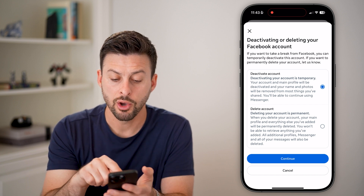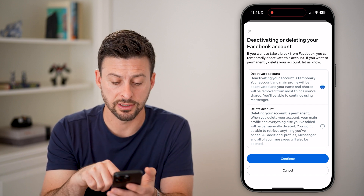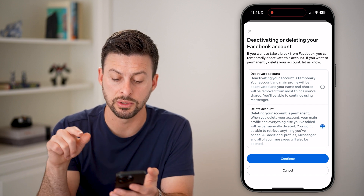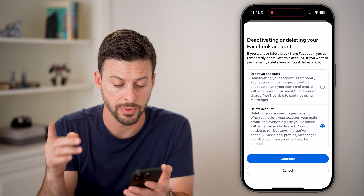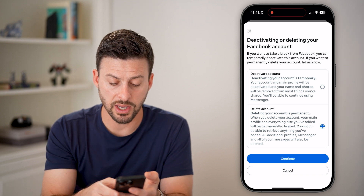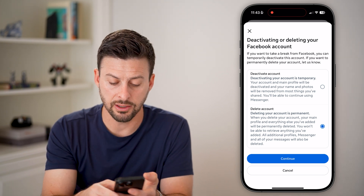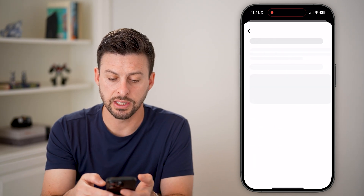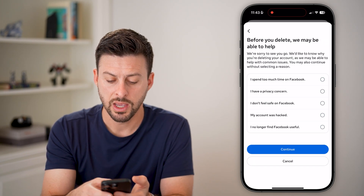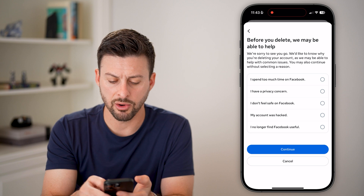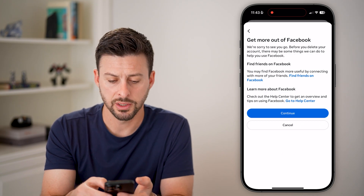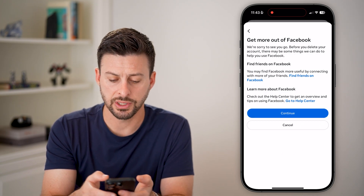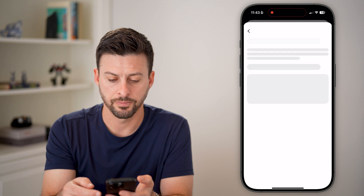Now from here, we don't want to deactivate it — we want to delete your account permanently. After we've done that and selected it, we'll just hit Continue. Now it doesn't matter what you choose here on this screen, you can choose whatever you want, and then just hit Continue.